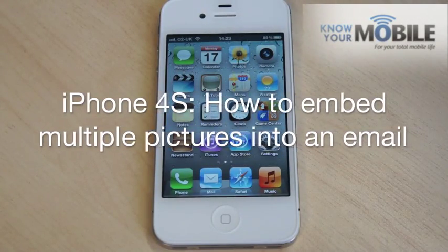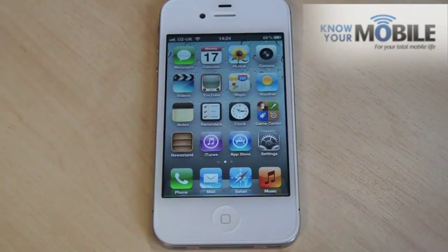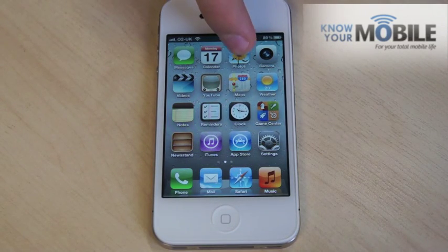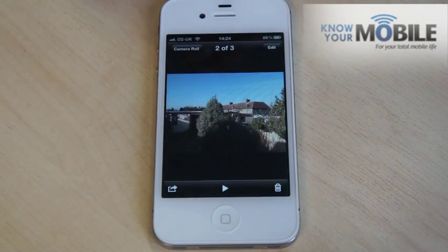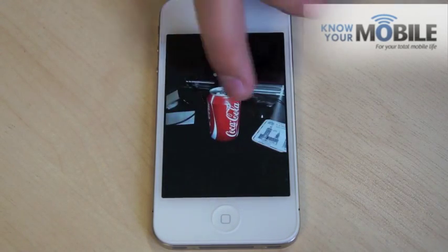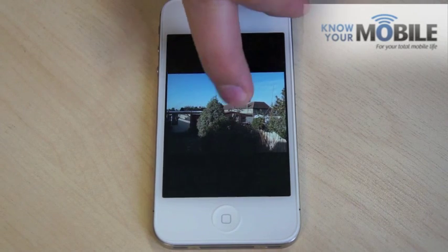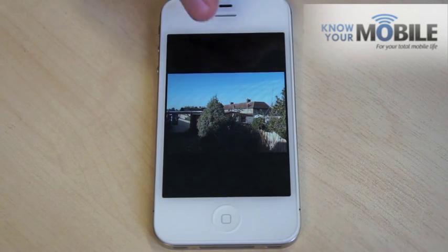Today I'm going to show you how to add multiple attachments to an email. In this case we're going to do a couple of photos. There are probably a number of ways to do this but we're going to go into photos, or whatever media you want to use, go to that, hold down on the screen and press copy.